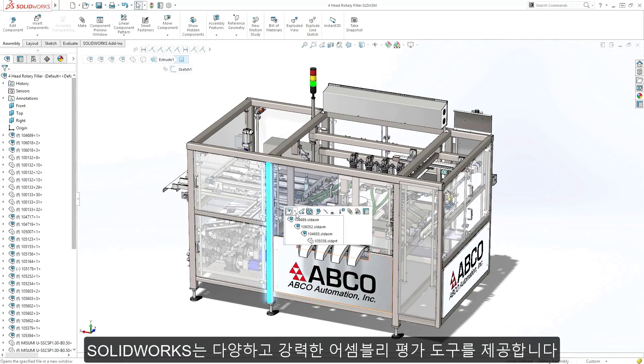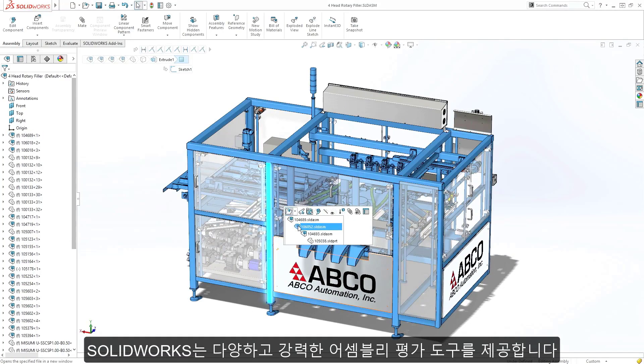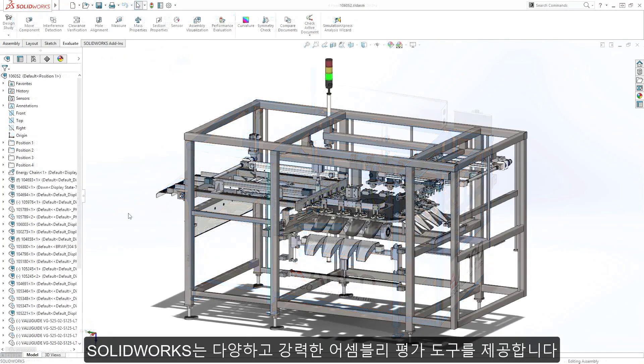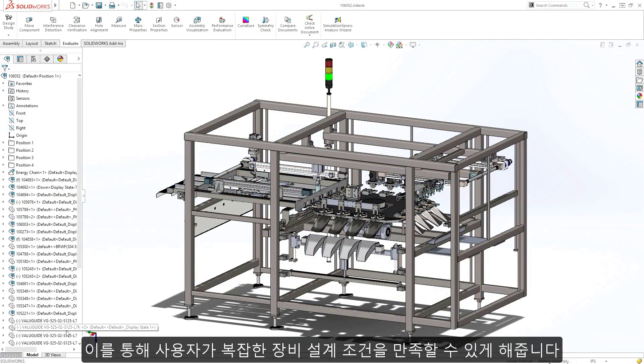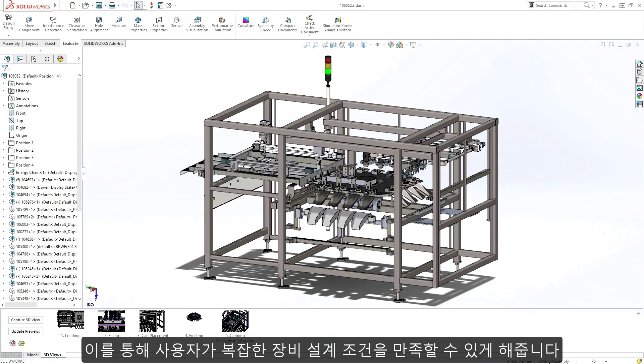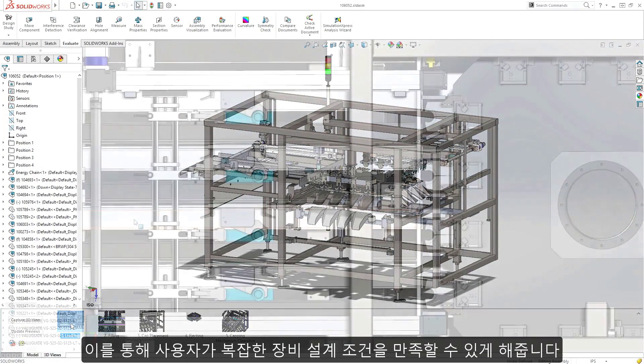SolidWorks provides a variety of powerful assembly validation tools, empowering you to meet the everyday challenges of designing complex machinery.